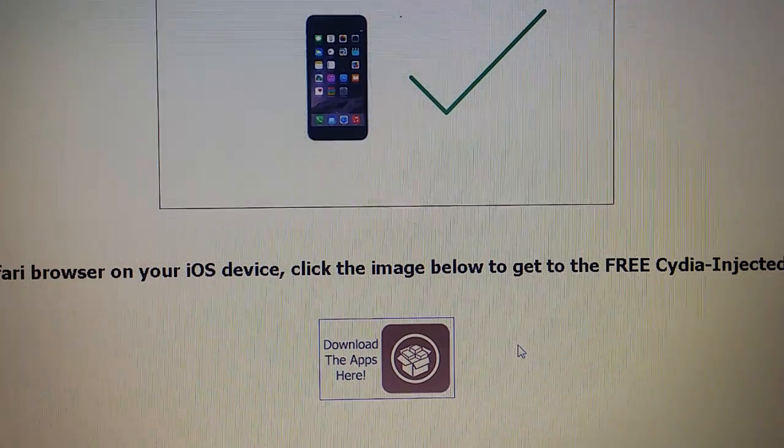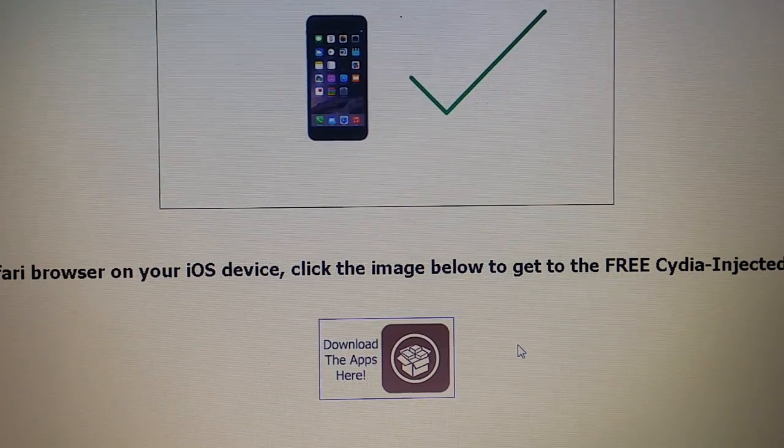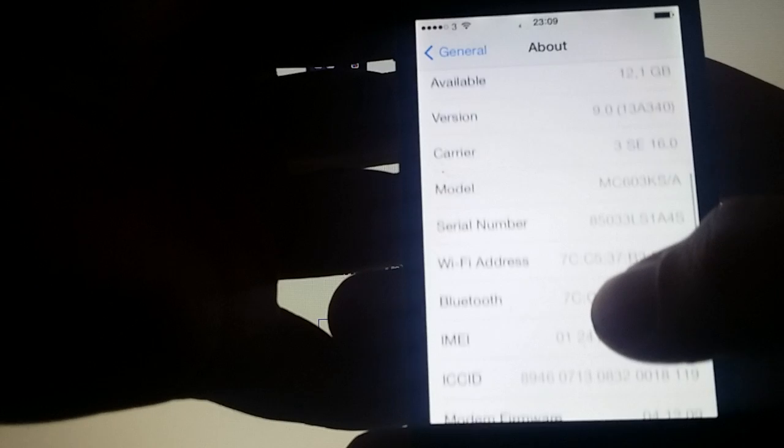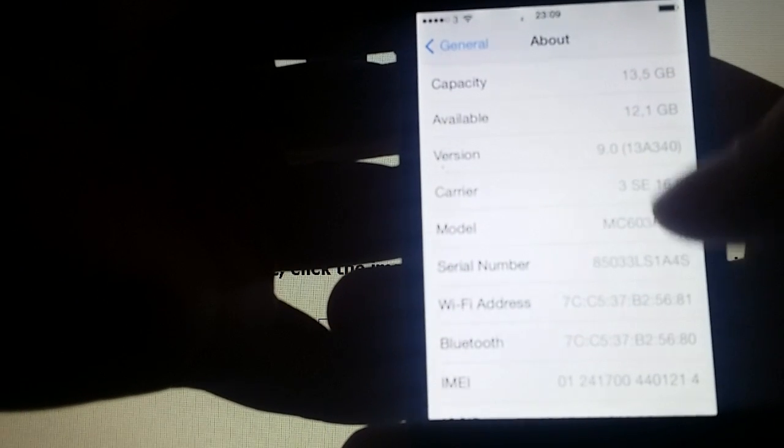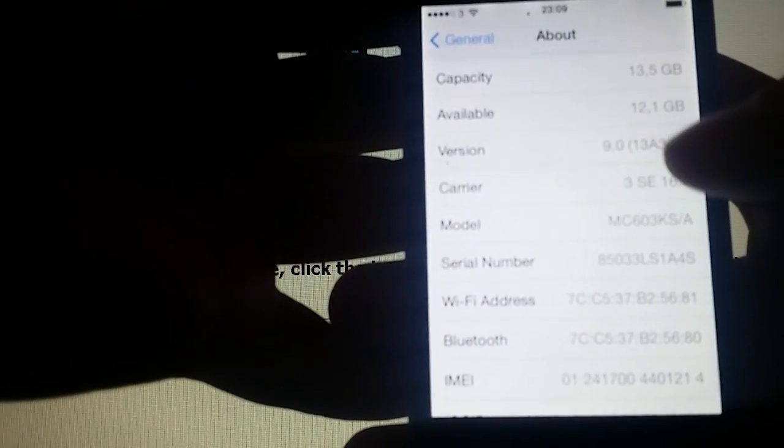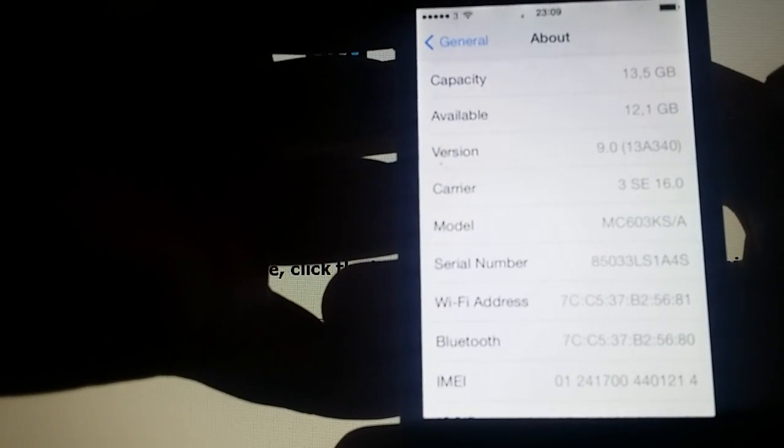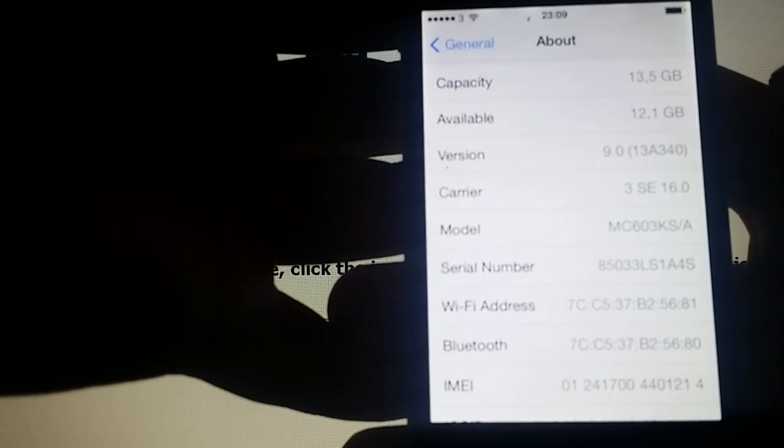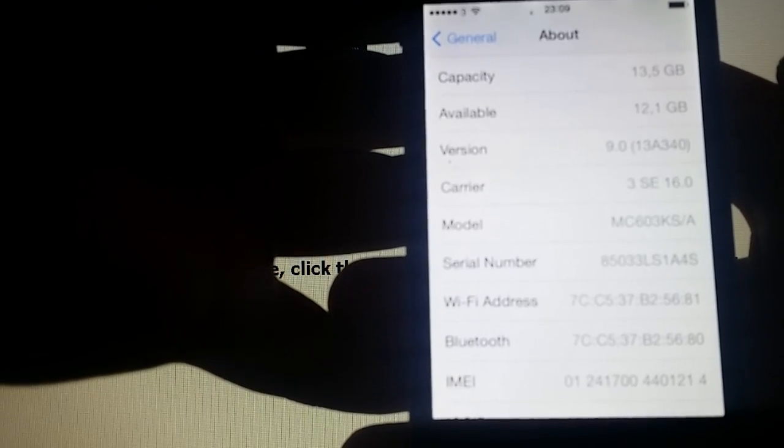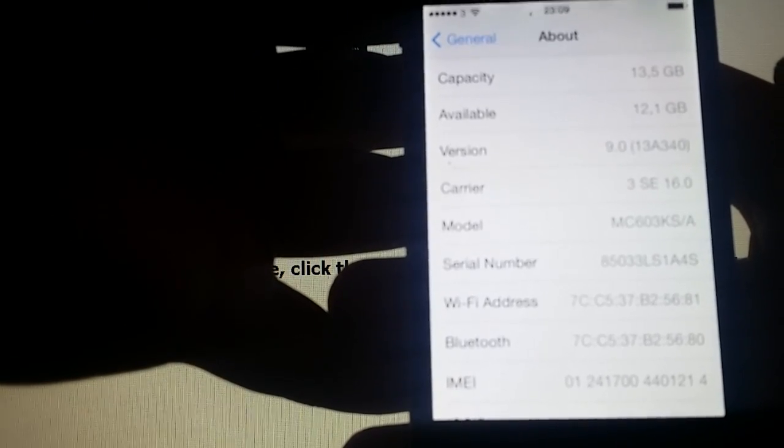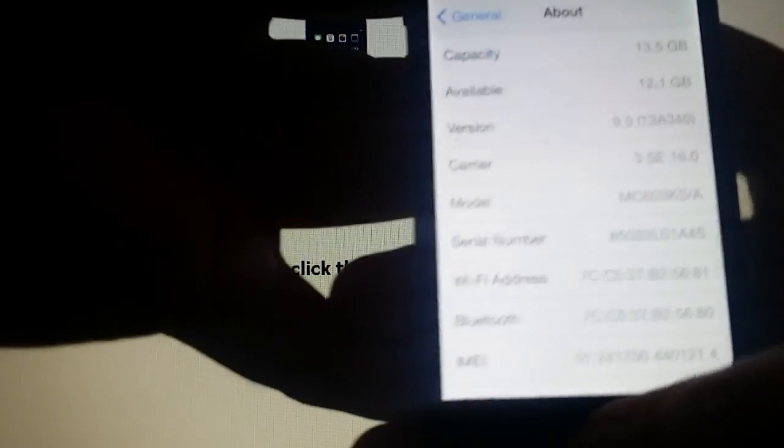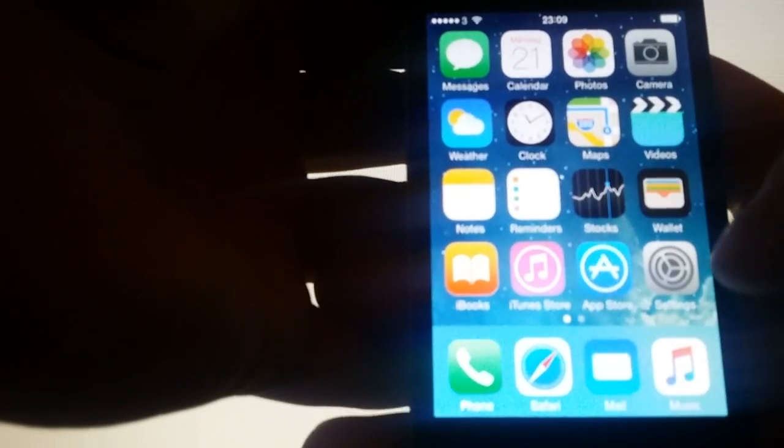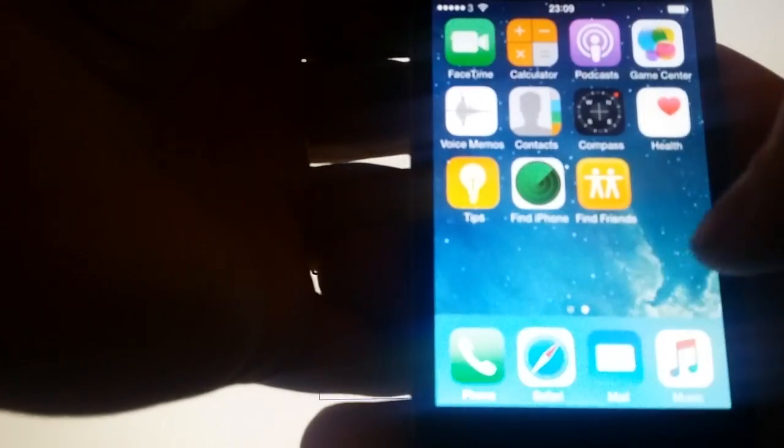I will be showing you this on my iPhone 4s, version 9.0, build number 13a340. As you can see, I have not jailbroken my device yet. There's no Cydia installed.